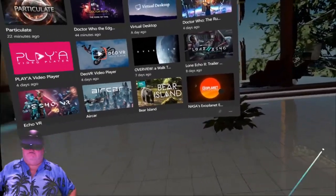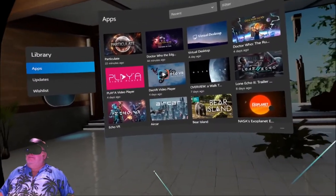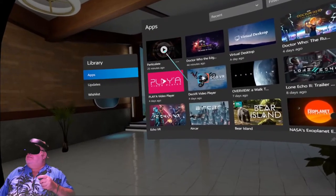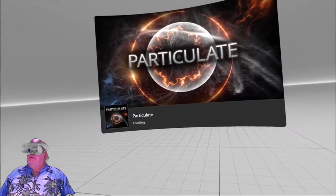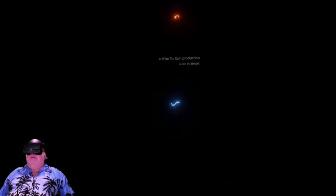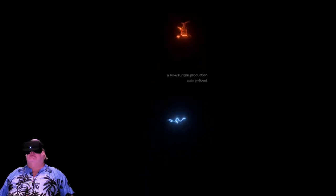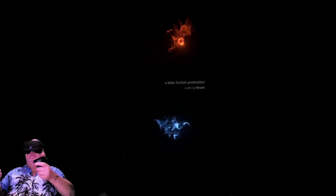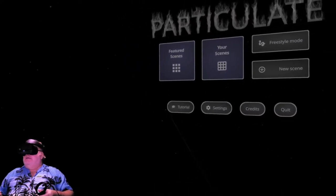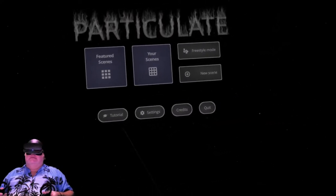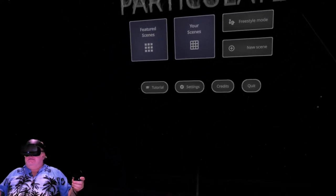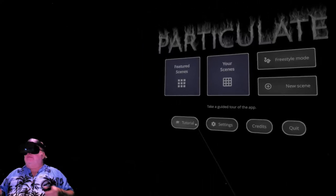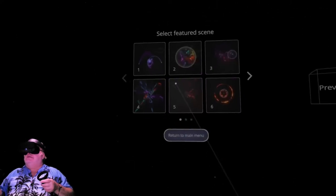Hey, hello. Let's take a look at Particulate. It's a very artistic application, more of a subjective thing. You can create scenes and manipulate them. Let's see.